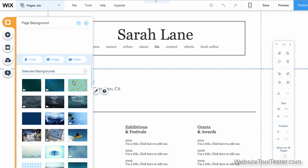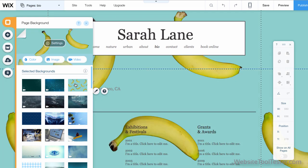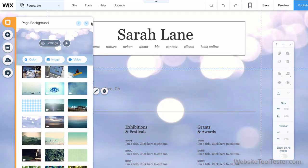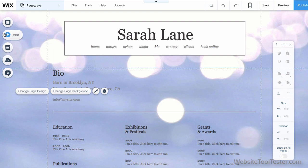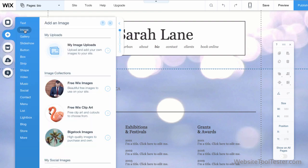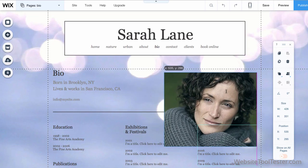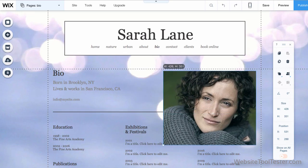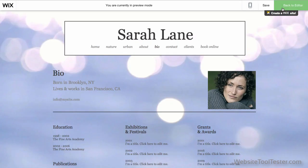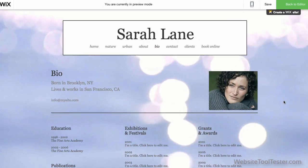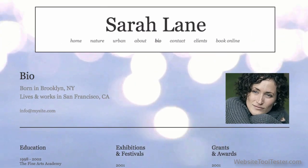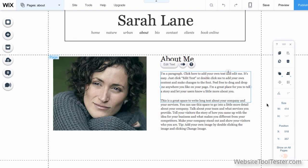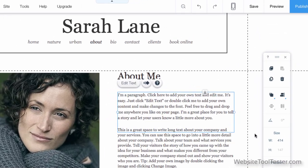With Wix, you have complete freedom. You can add external fonts. You can add pictures and video animations in the background. And you can reposition elements wherever you like on the page. If you have a good eye for design and you know exactly what you want, Wix is a winner here.